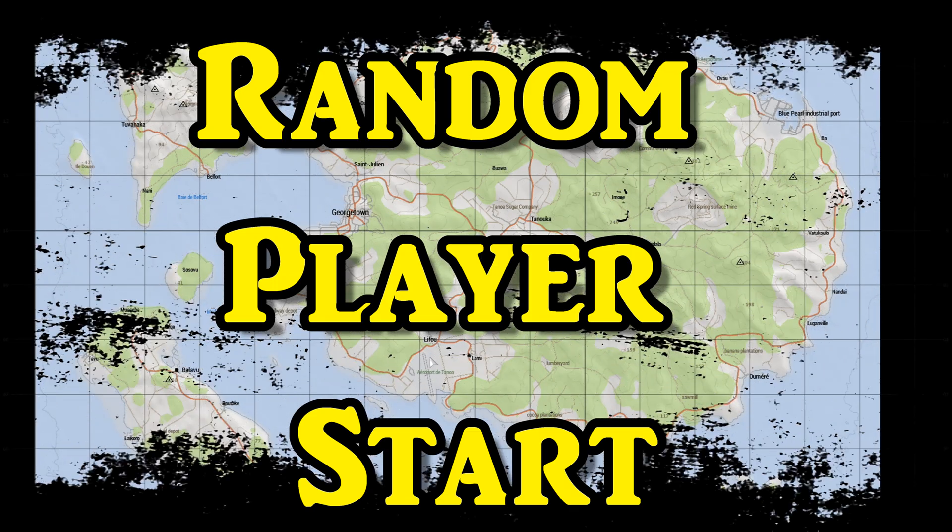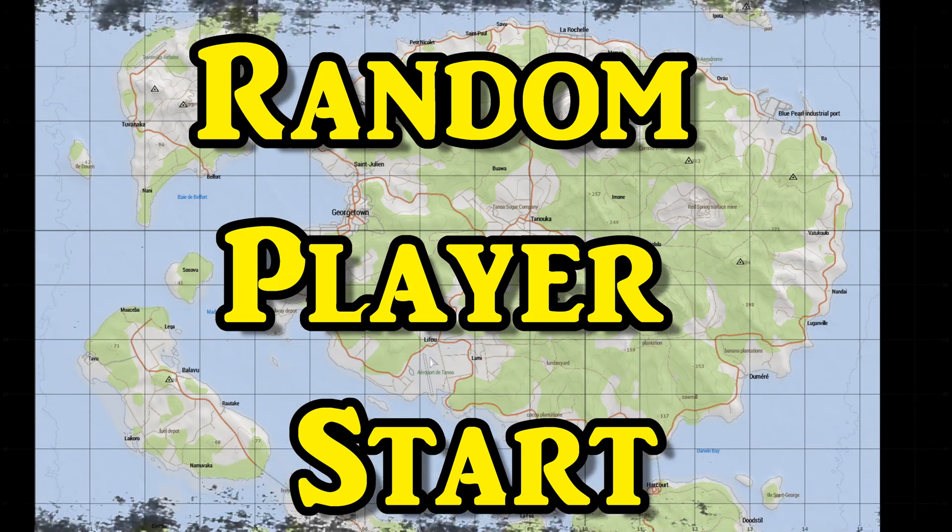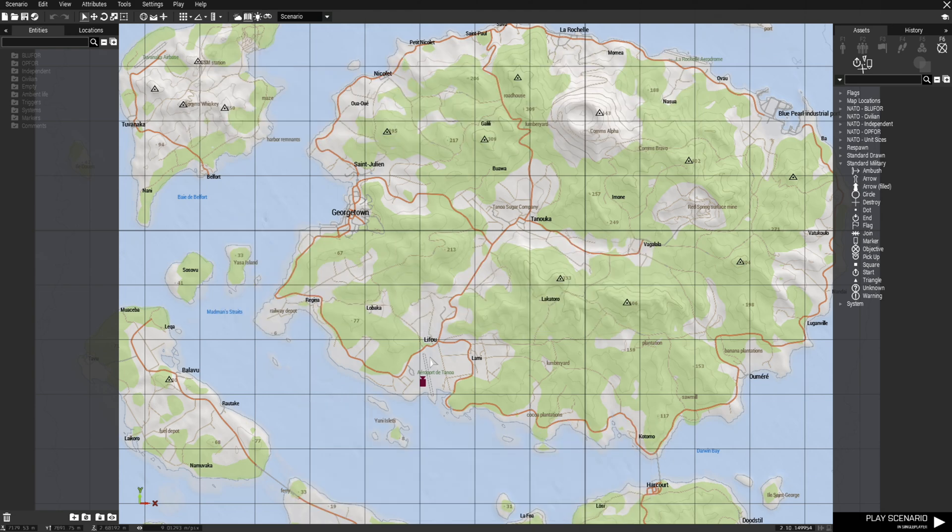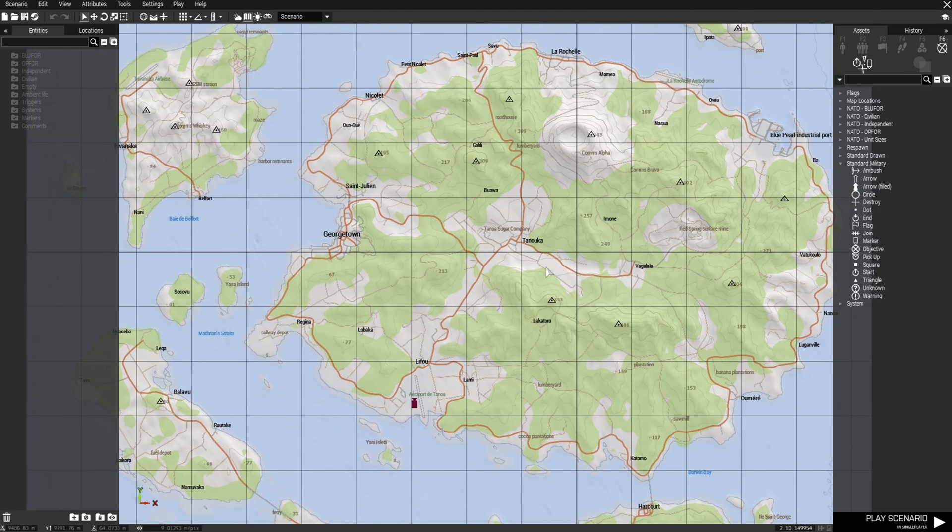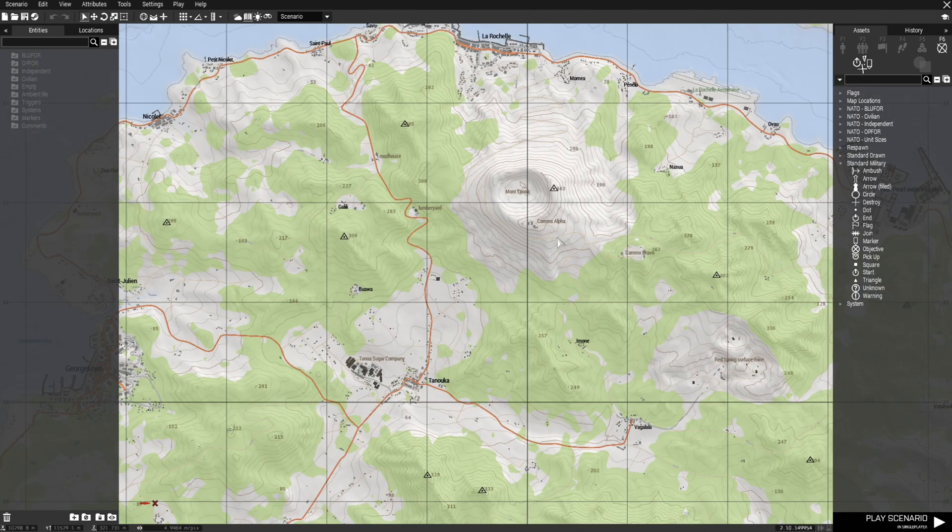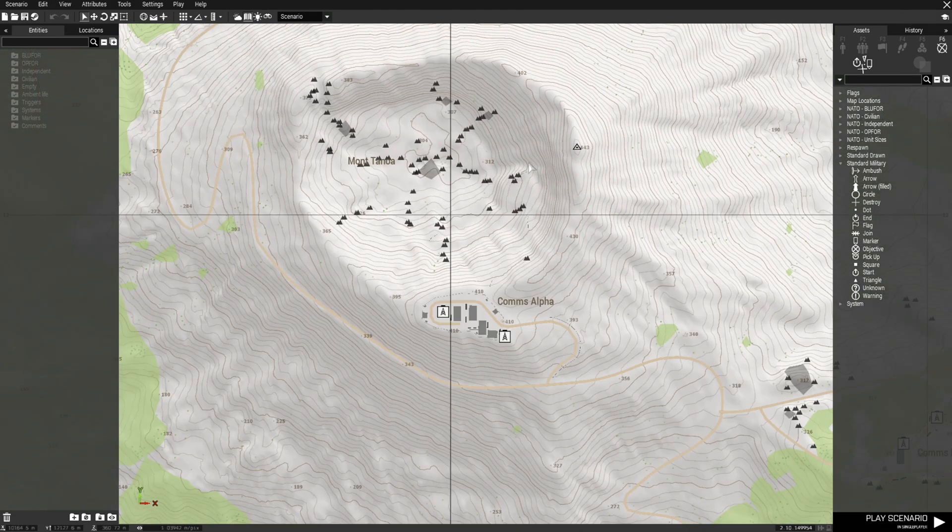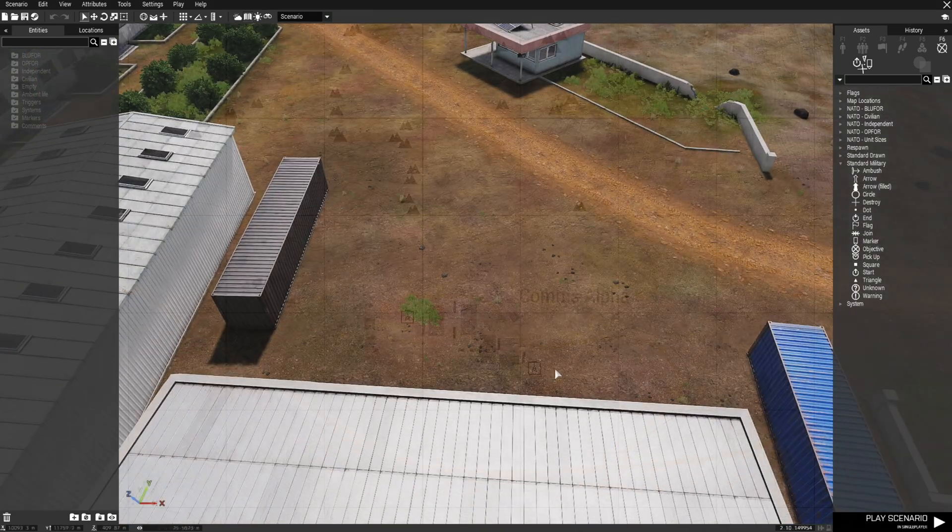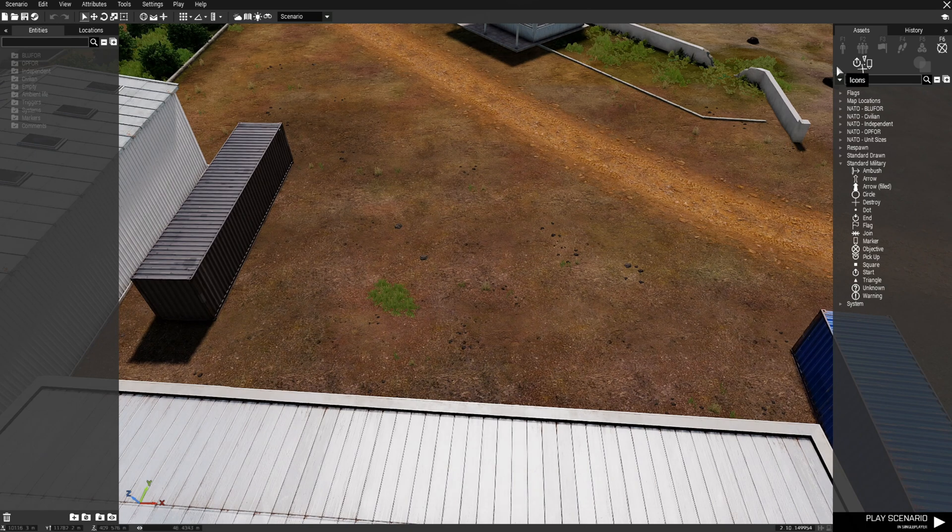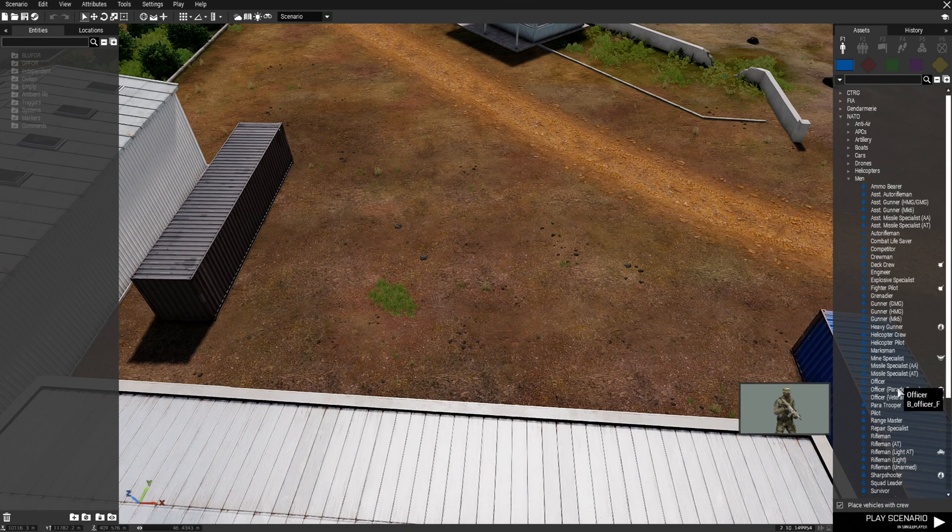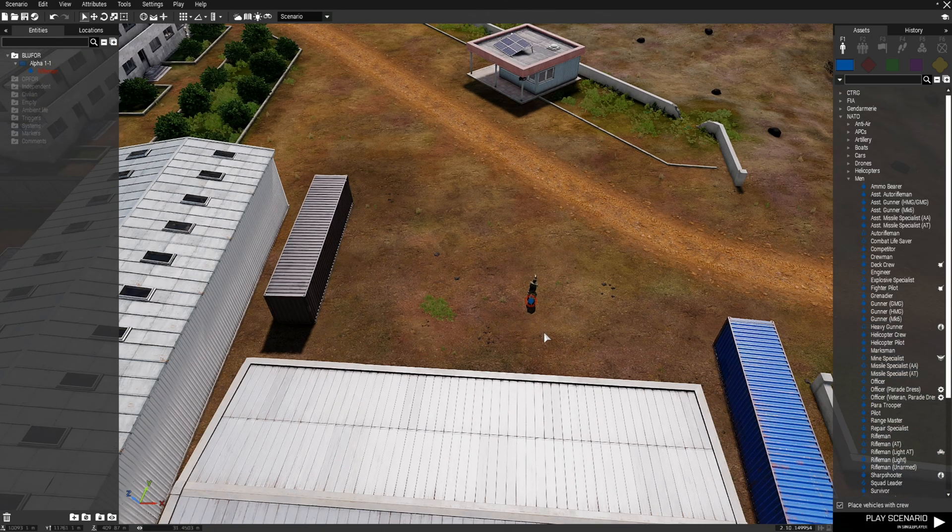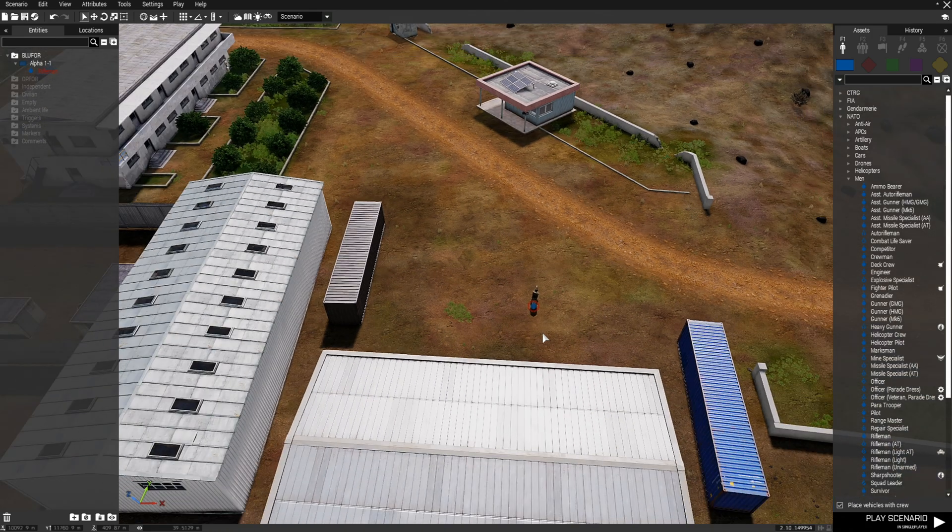Random player start. We're currently on Tanoa and we're going to place a player. So we're going to go to the comms alpha over here and place a rifleman. That's all we have to do for him right now.